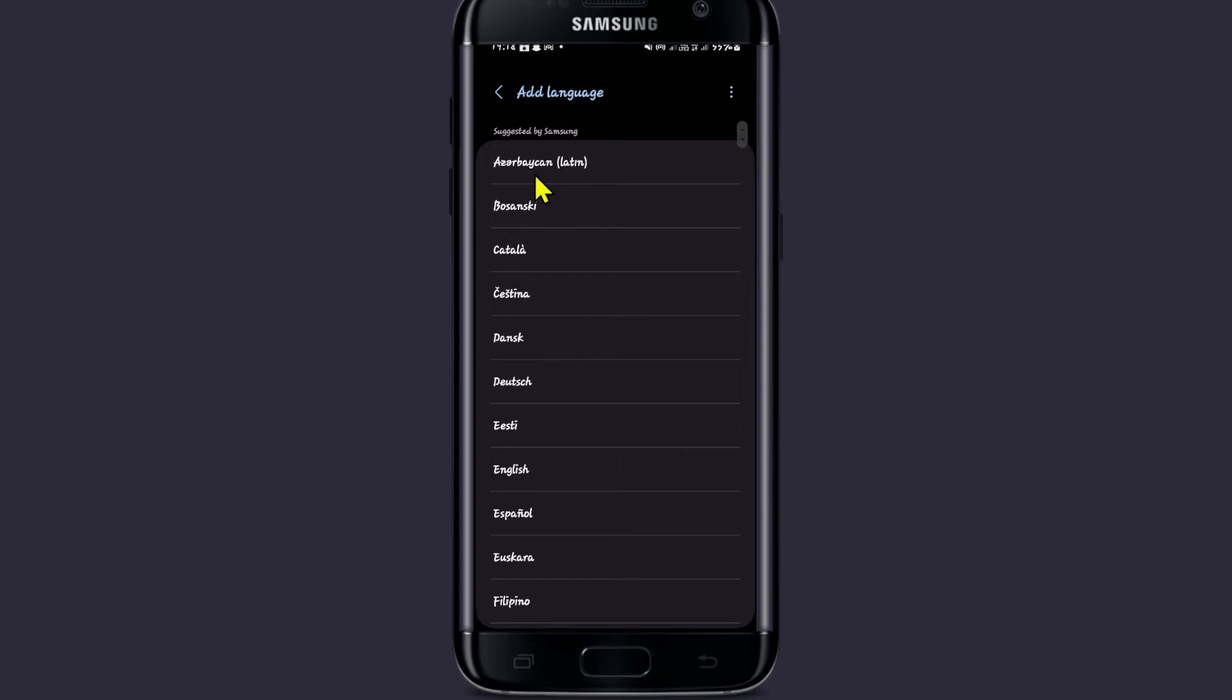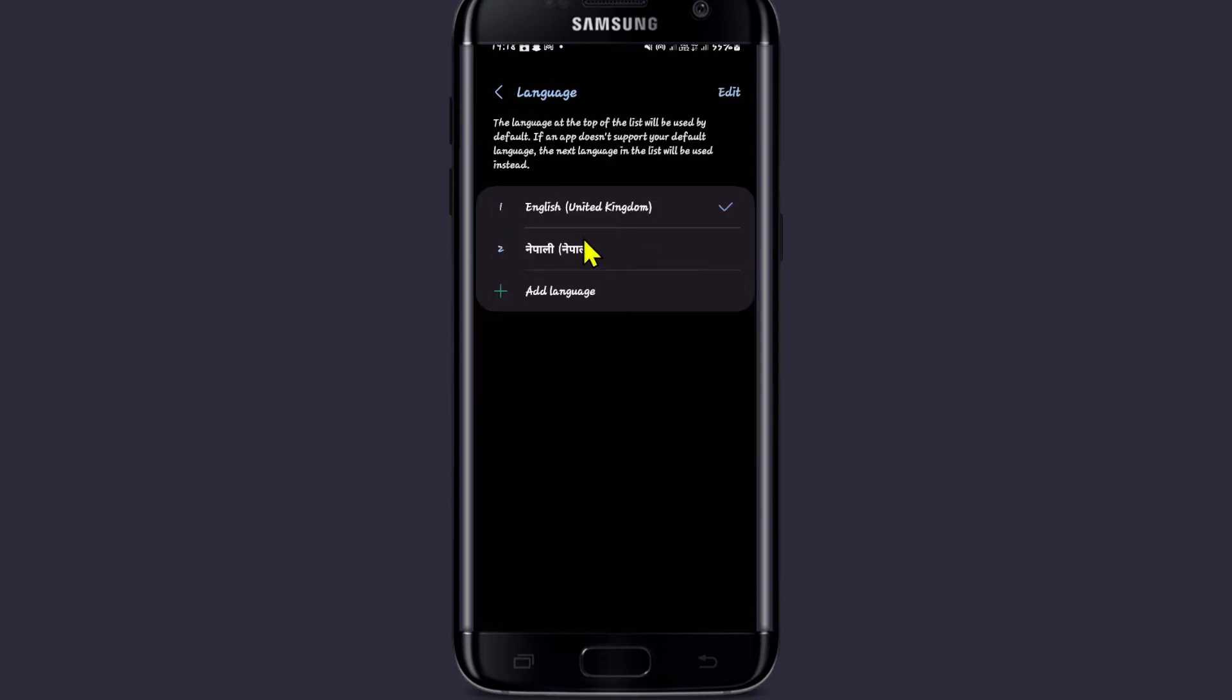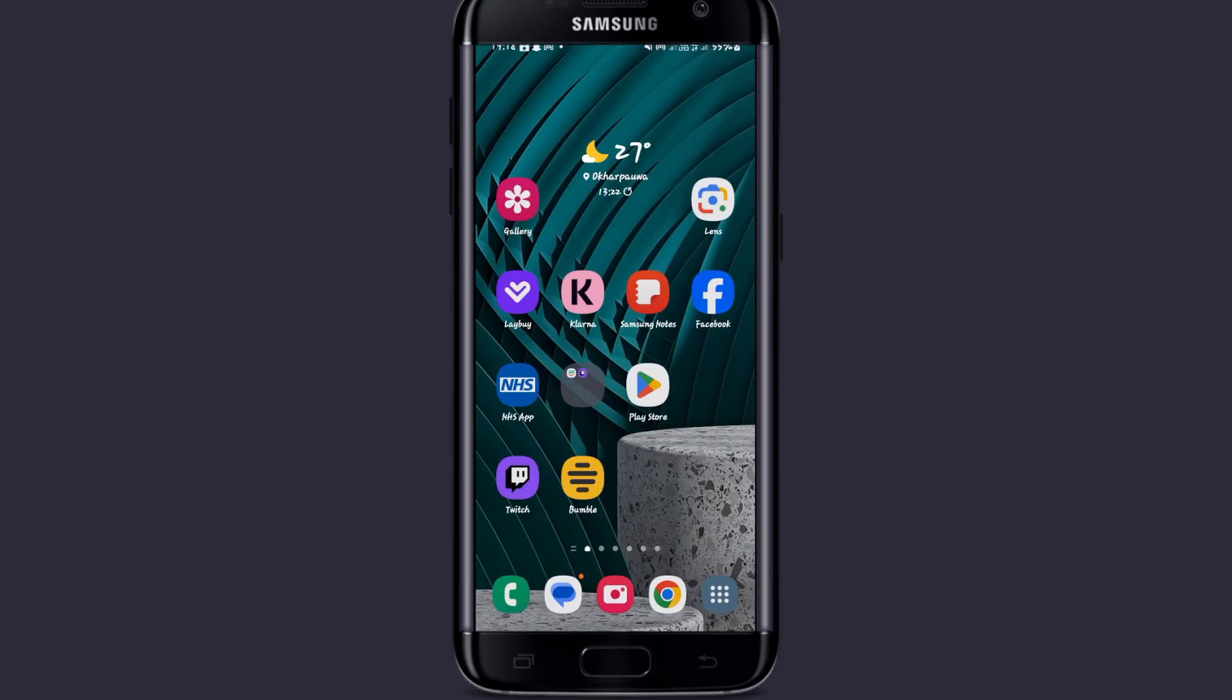Once you add your preferred language, just make sure that it is checked and this will change the language for your entire device, which also includes the Twitch application.